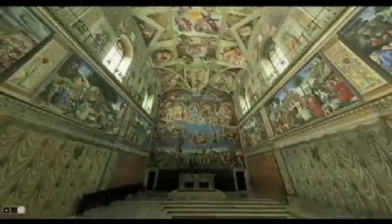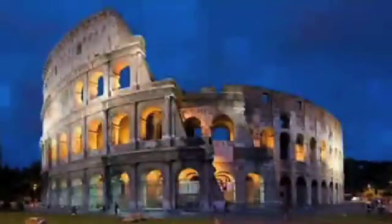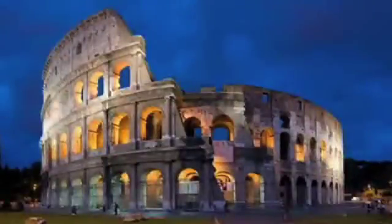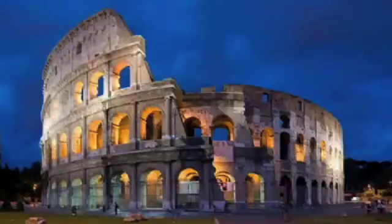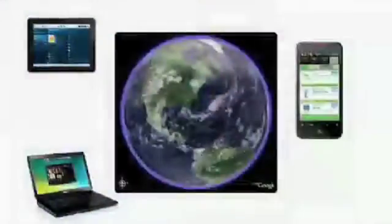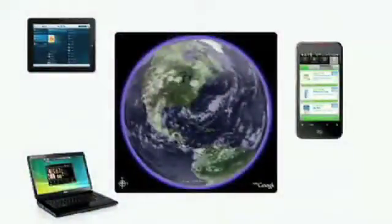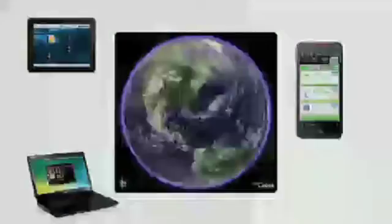Or go back several hundred years to when the Coliseum was at its full glory and be able to walk the halls, bumping into other students from other countries and seeing an actual event take place within the Coliseum. All of this is possible today with the software and hardware available to us using simple software called gaming software.